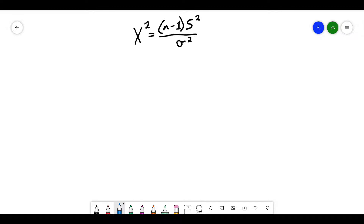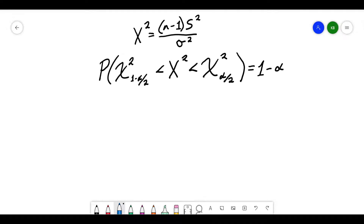If we're looking for the probability that χ²_(1−α/2) < x² < χ²_(α/2), that probability is going to be 1 minus alpha. This is the confidence interval setup — we're looking at the probability that our statistic falls between these two chi-square values, and that probability is 1 minus alpha.